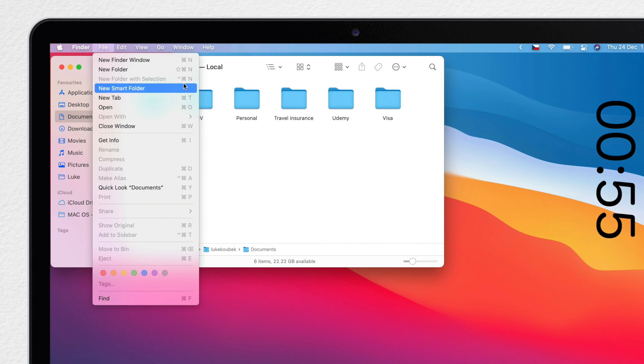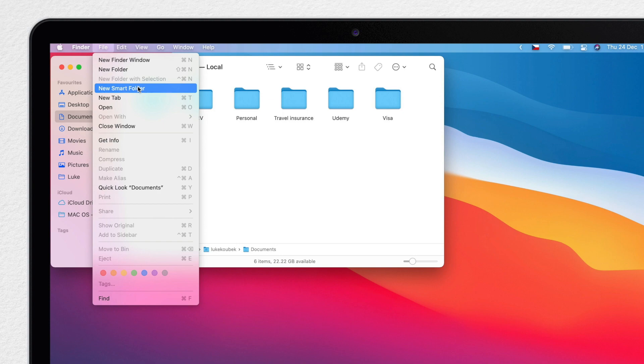Note that it doesn't have any keyboard shortcut, so you either need to go up here or you can create your own custom keyboard shortcut. I have a separate video about it, so check it out if you need it.